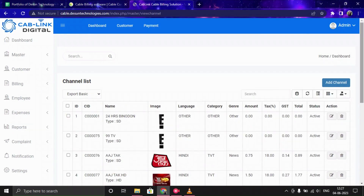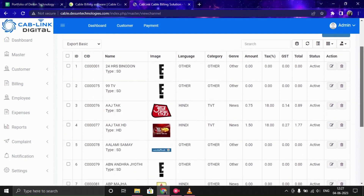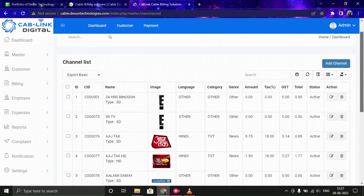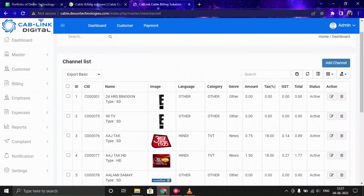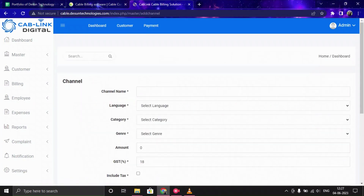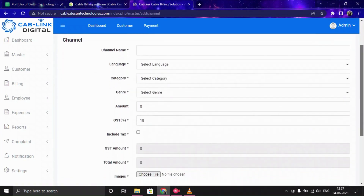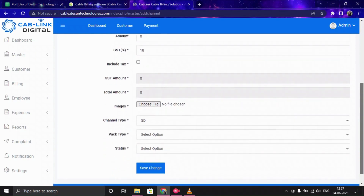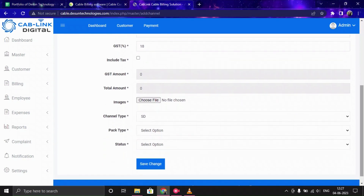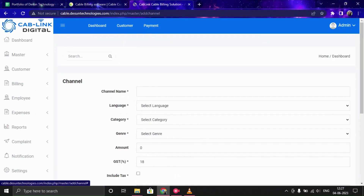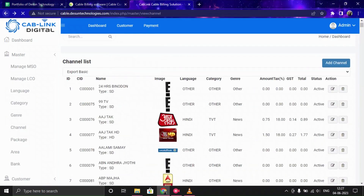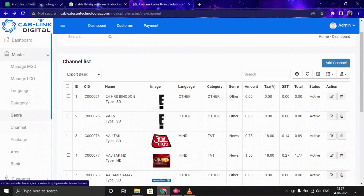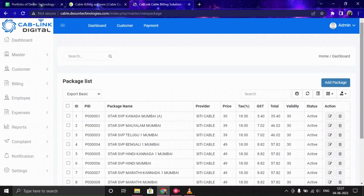Now let's move forward with Channel. Here you can add all the channel names and details, including the price of channels, GST, and you can also upload images. To add a new channel, click Add Channel, provide the channel name, language, category, genre, amount, GST, and the rest of the required information, then click Save.